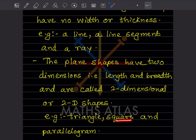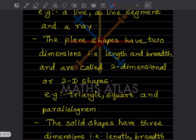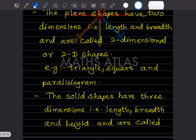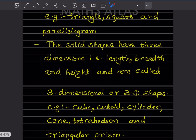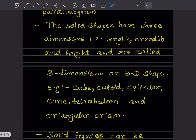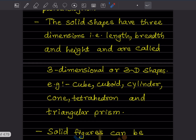Solid shapes have three dimensions: length, breadth, and height. They are called three-dimensional or 3D shapes. Examples are the cube, cuboid, cylinder, cone, tetrahedron, and triangular prism.